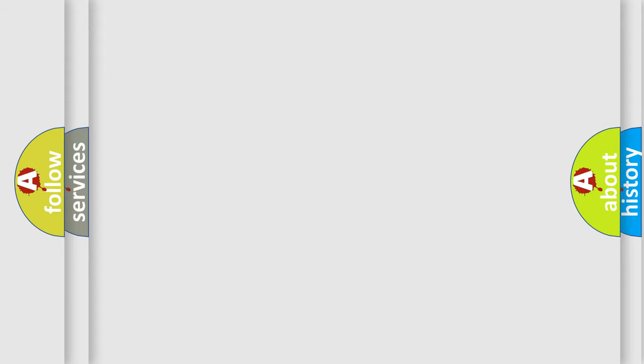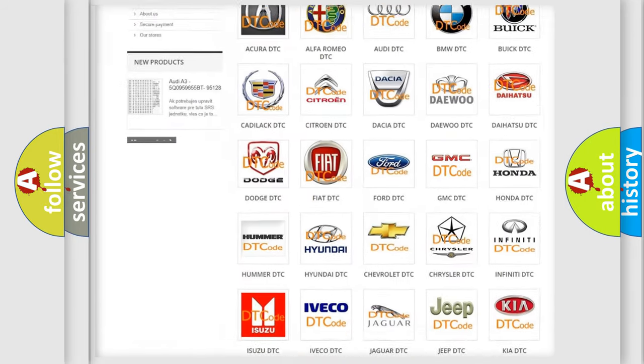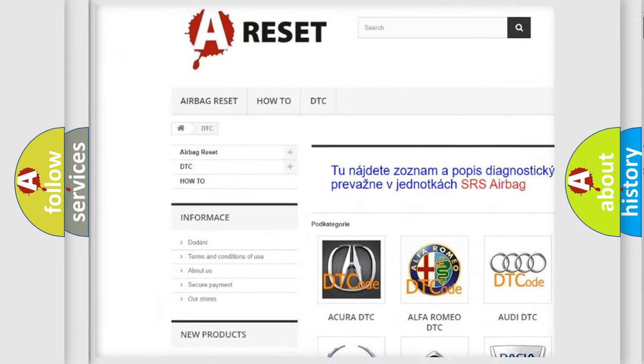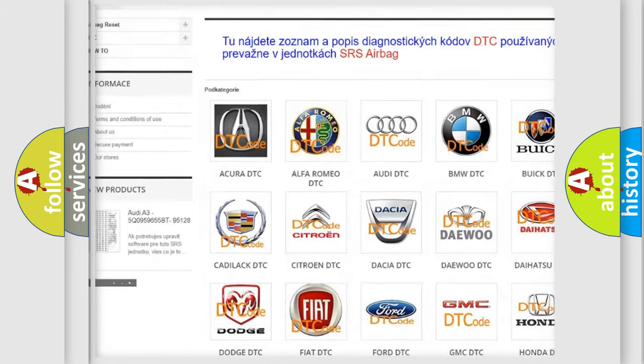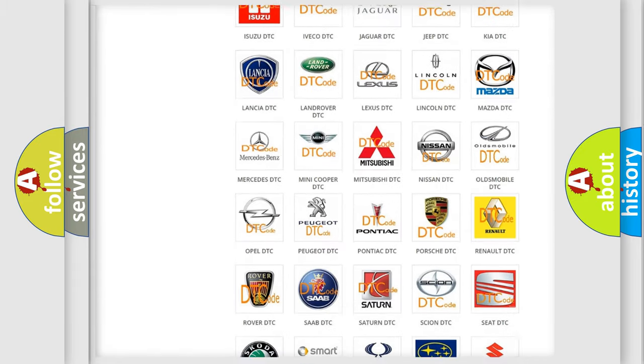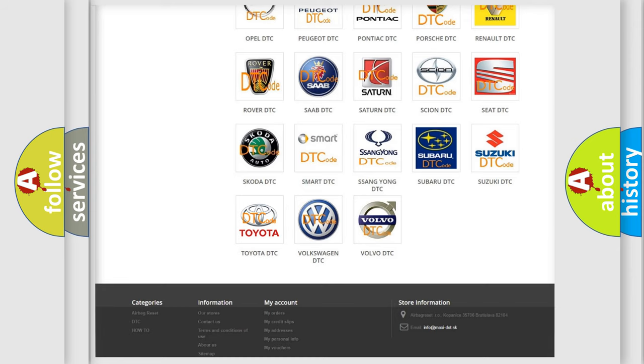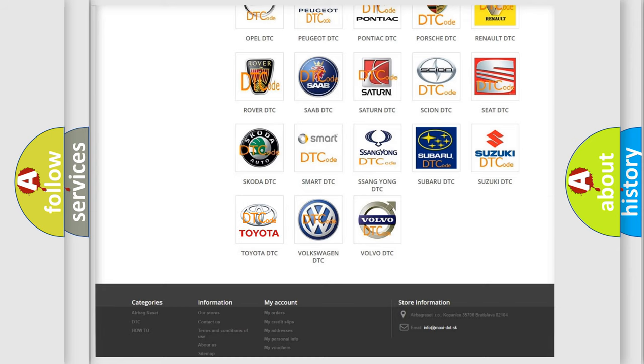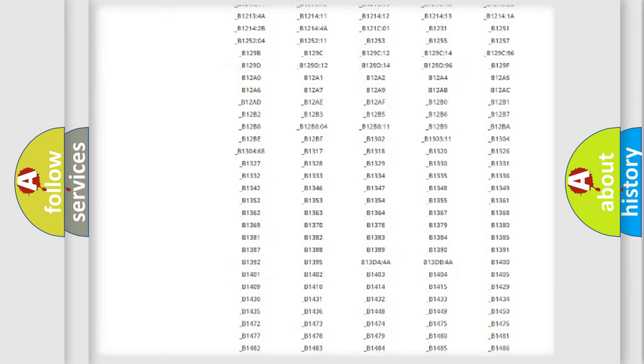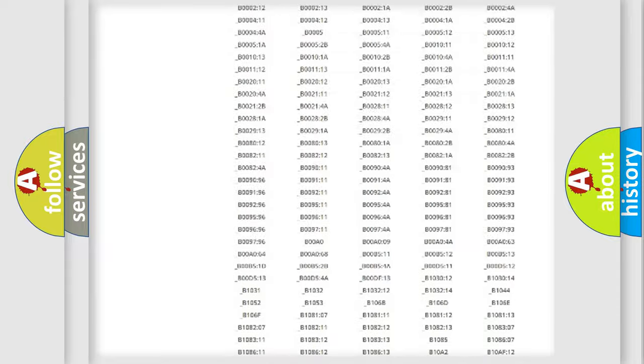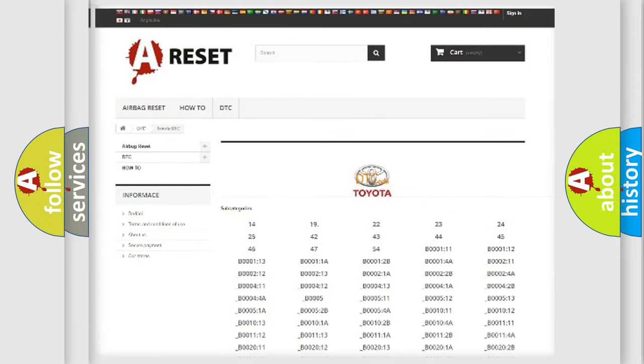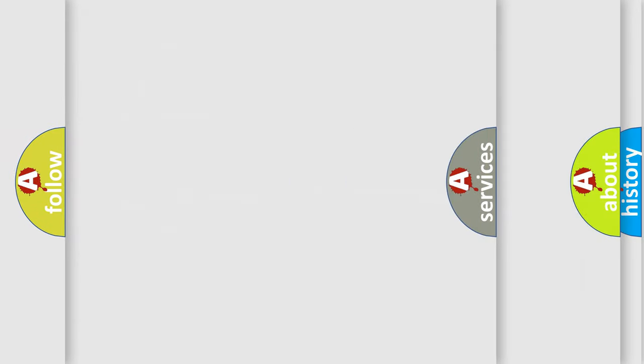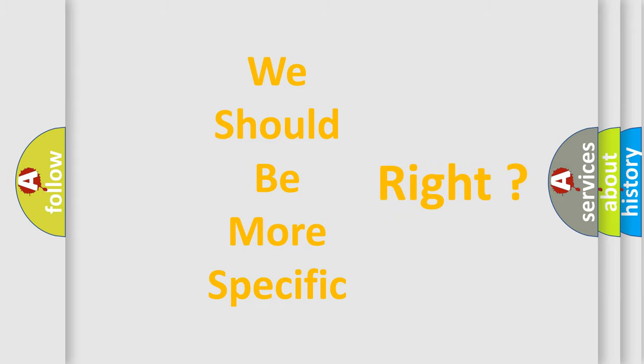Our website airbagreset.sk produces useful videos for you. You do not have to go through the OBD2 protocol anymore to know how to troubleshoot any car breakdown. You will find all the diagnostic codes that can be diagnosed in Toyota vehicles, and many other useful things. The following demonstration will help you look into the world of software for car control units.